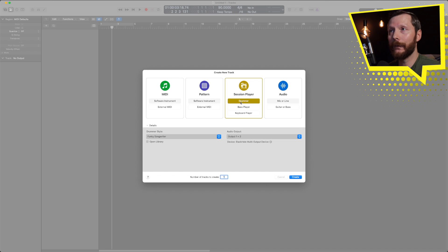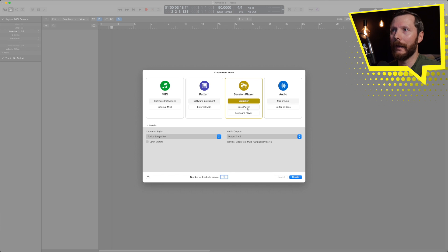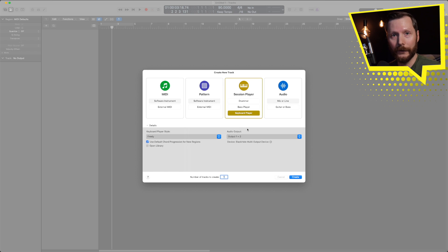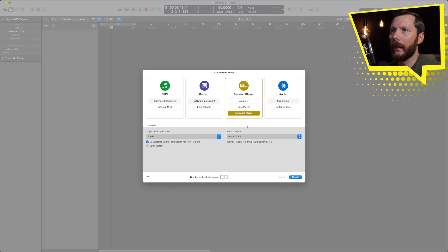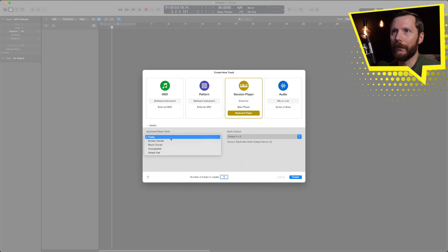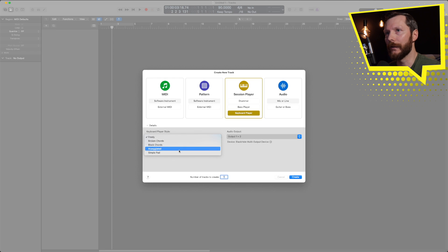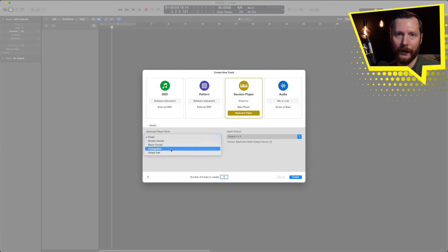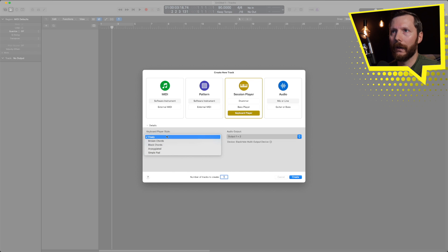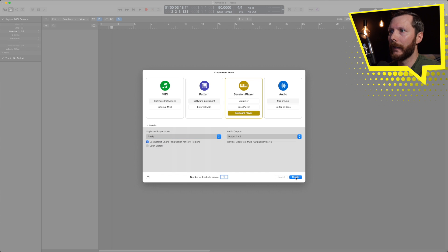Previously we had drummer but now we've also got bass player and keyboard player which work in a similar way. I'm going to start by selecting keyboard player and you can see here you have different keyboard player styles: freely broken chords, blocked chords, arpeggiated, and simple pads. Now you can change these later so you're not stuck with your decision, but I'm going to pick freely and hit create.